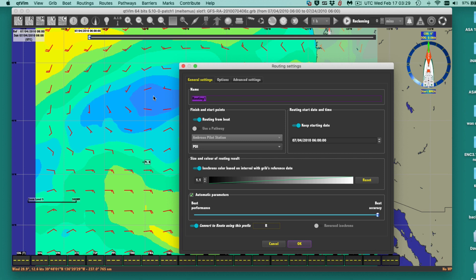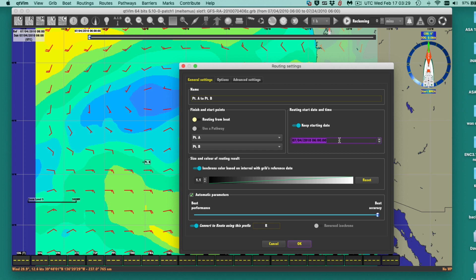There are several similar terms but this is what we want. Let's give it a name — something like 'Point A to Point B.' Now, this says 'Routing from the boat' — we need to change that. We're going from point A to point B. Note a subtlety: it says finish and start up here, but you're starting on the top one and going to the next one. Keep the starting date — I've typed in the right date here, which is the first one in the GRIB file.